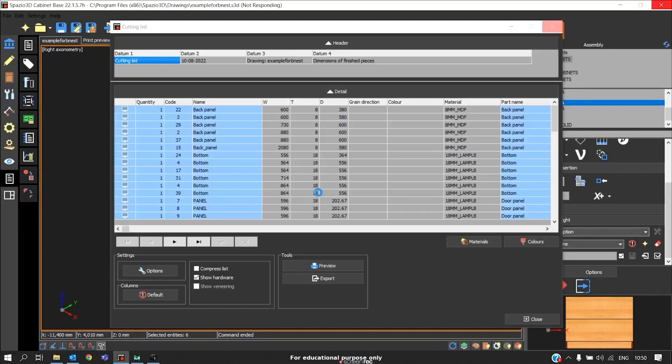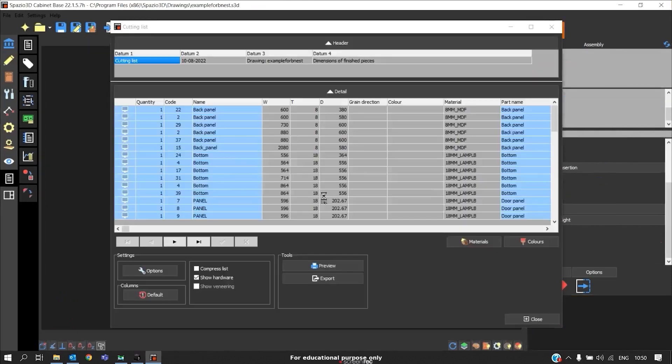This particular cutting list will be imported in BNEST and optimized. We will see that in the later part of this video.